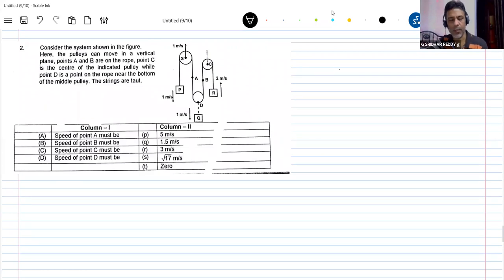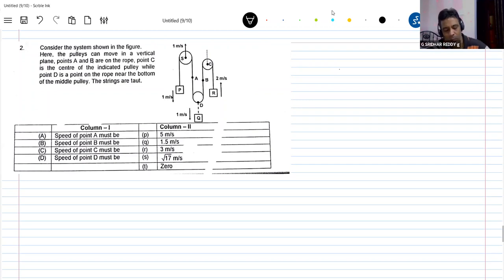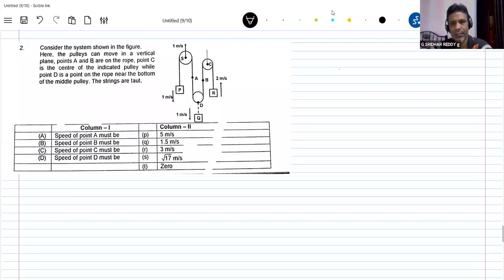Look at the dotted point D — it's telling something. What is point D? It's the center of the indicated pulley, while point D is a point on a rope near the bottom of the middle pulley. Point D is on a rope and the block is connected to the pulley. So I think the setup is a bit difficult to understand — I'll help you with the diagram.